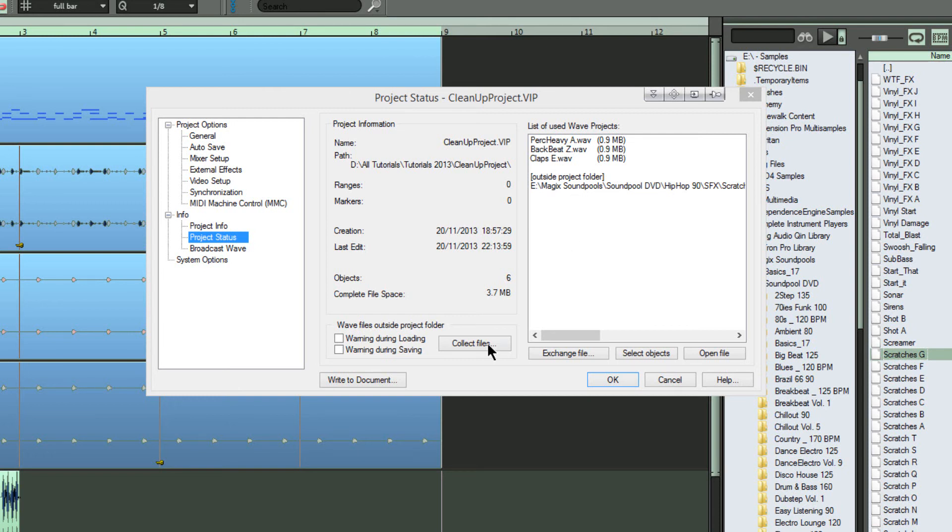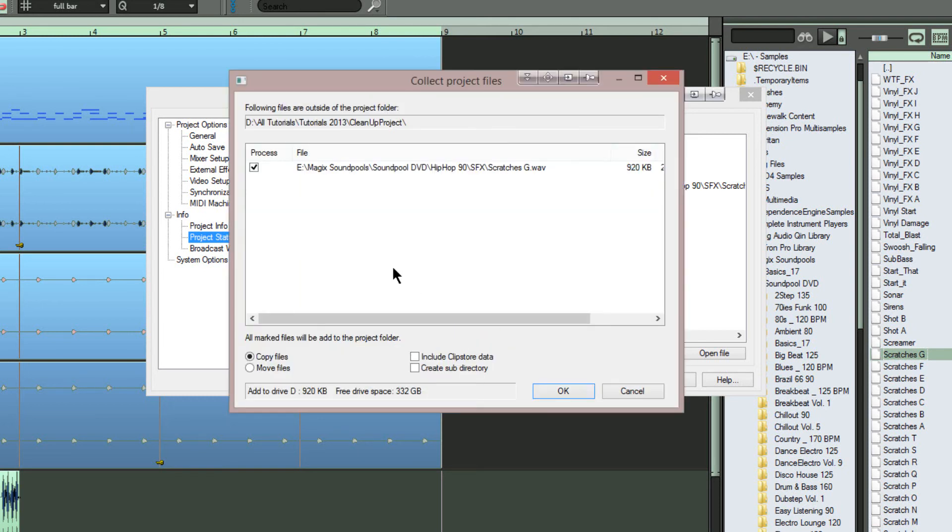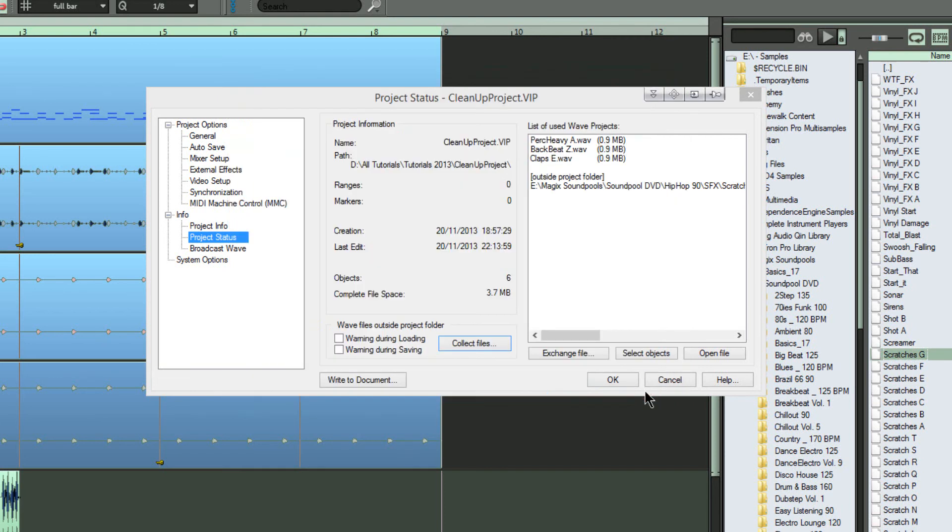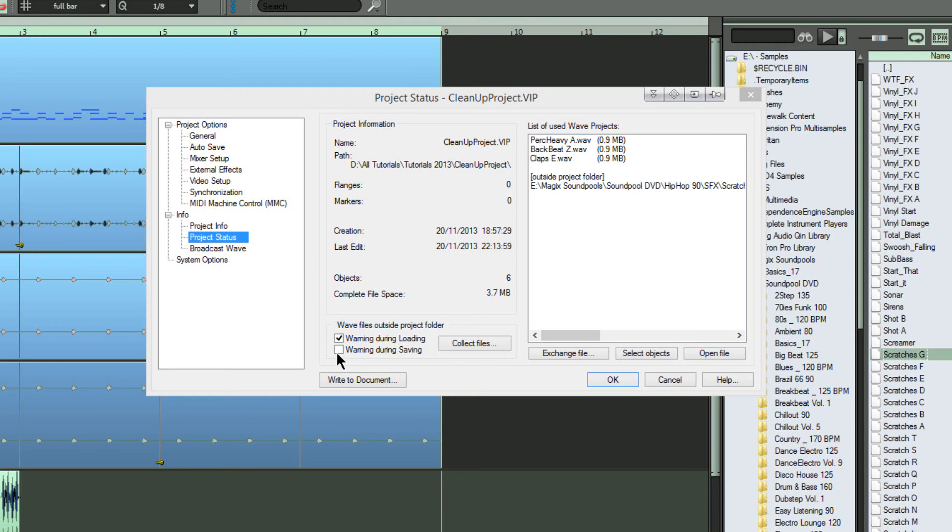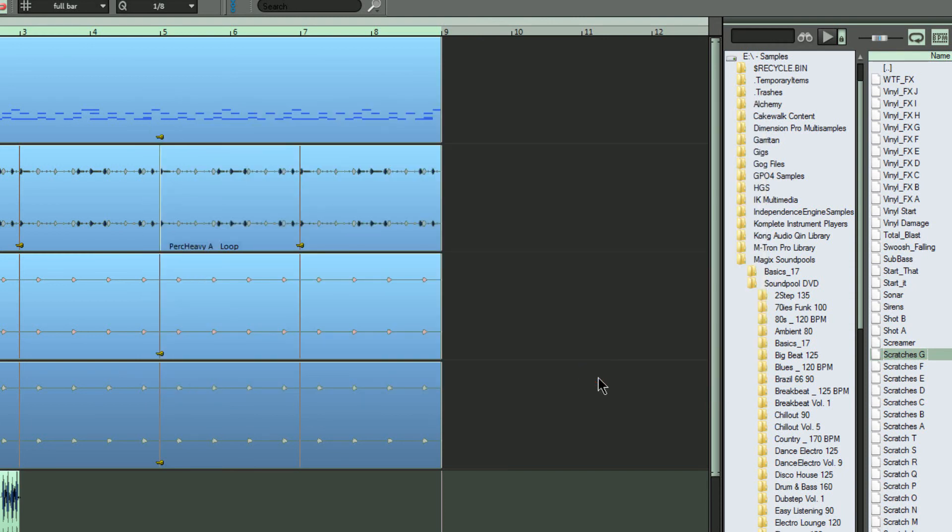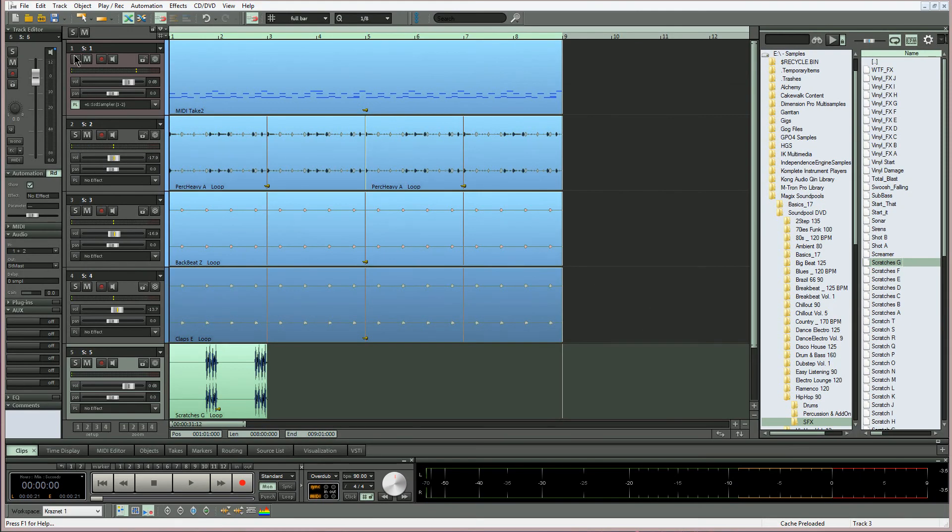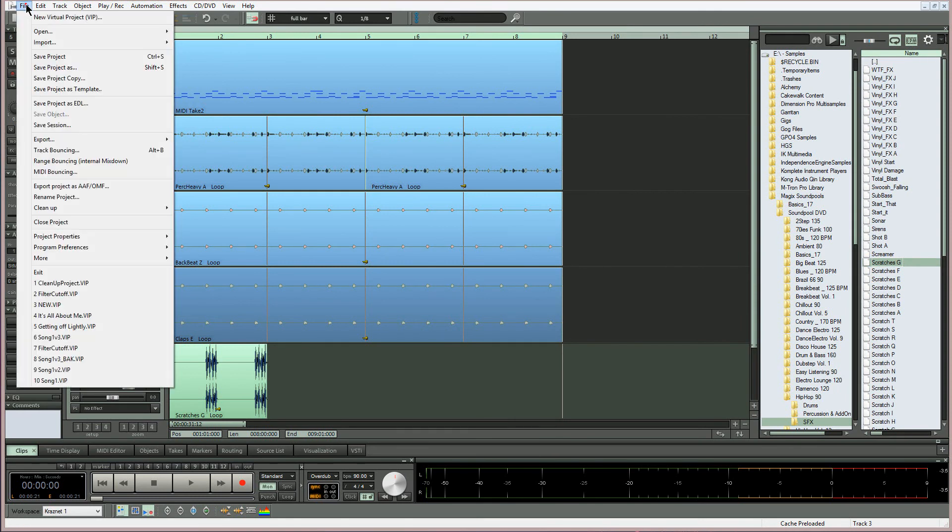You can then add that file like I showed you previously using the same dialog, but what I'm going to do is tick these two boxes: warning during loading and warning during saving. So I click OK, and now I'm going to save the project.